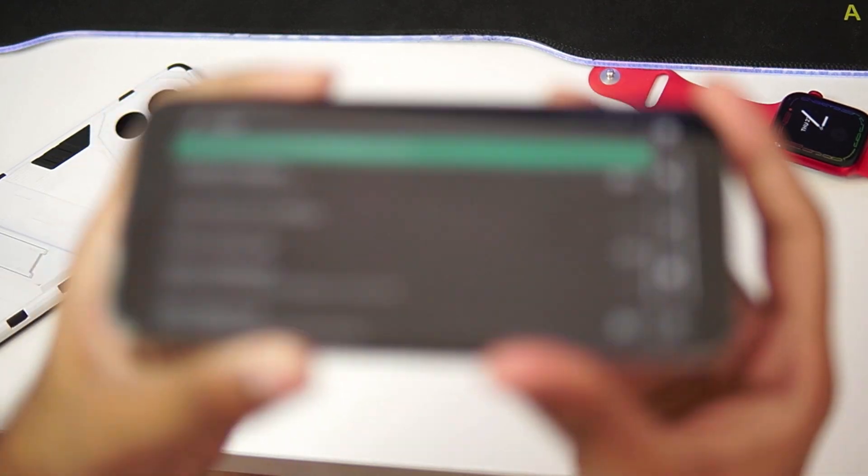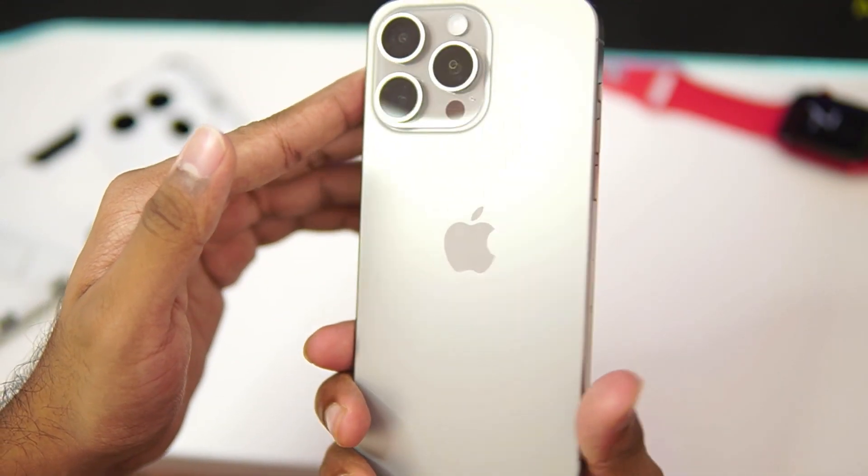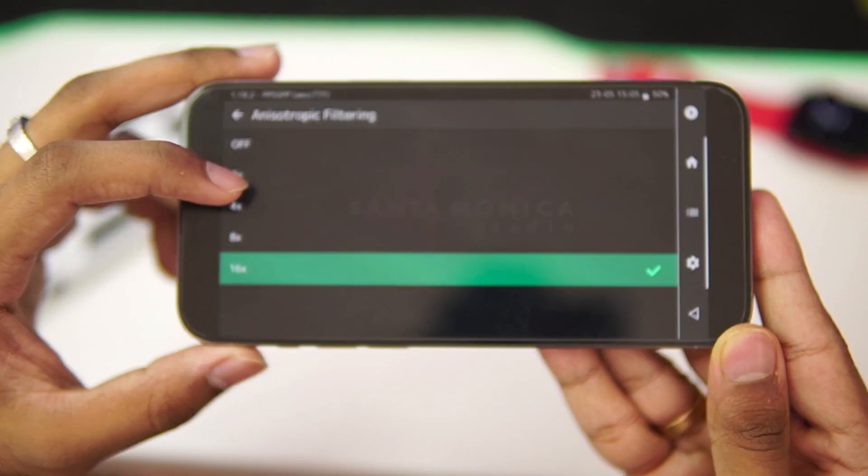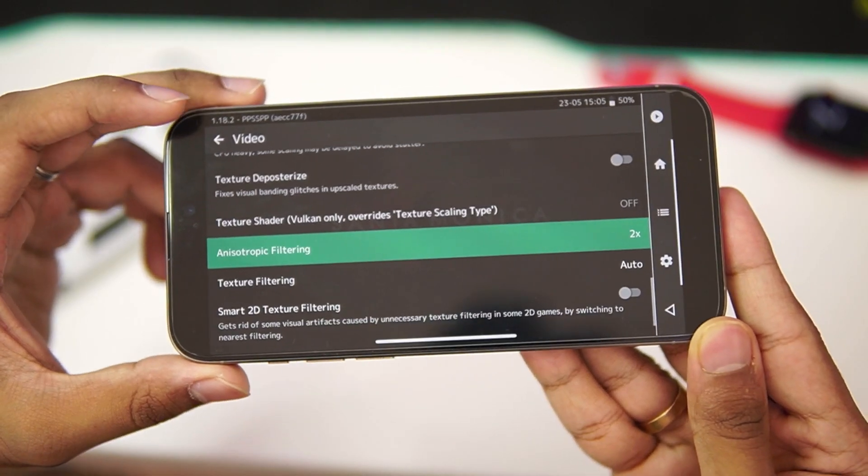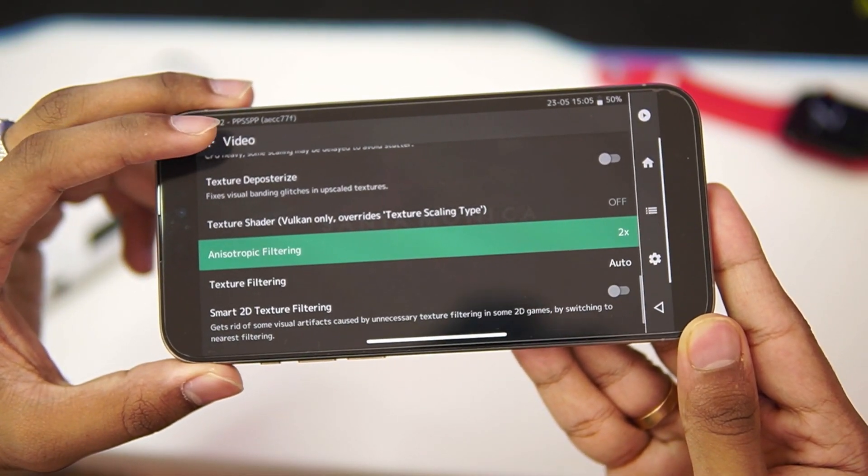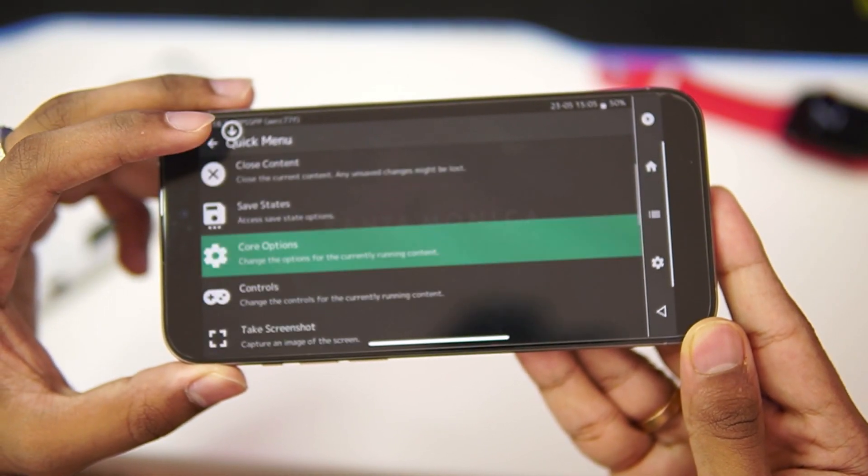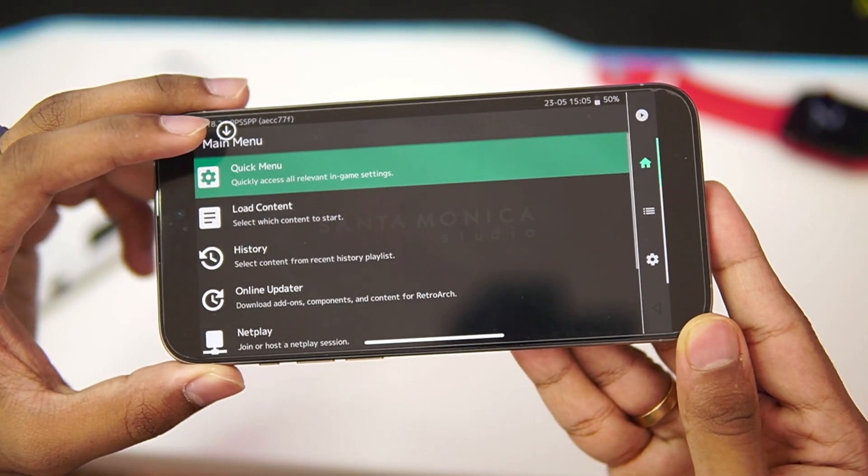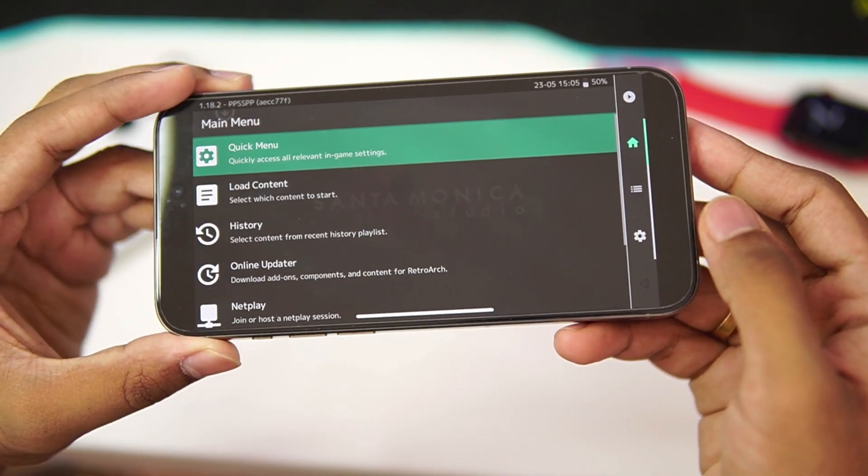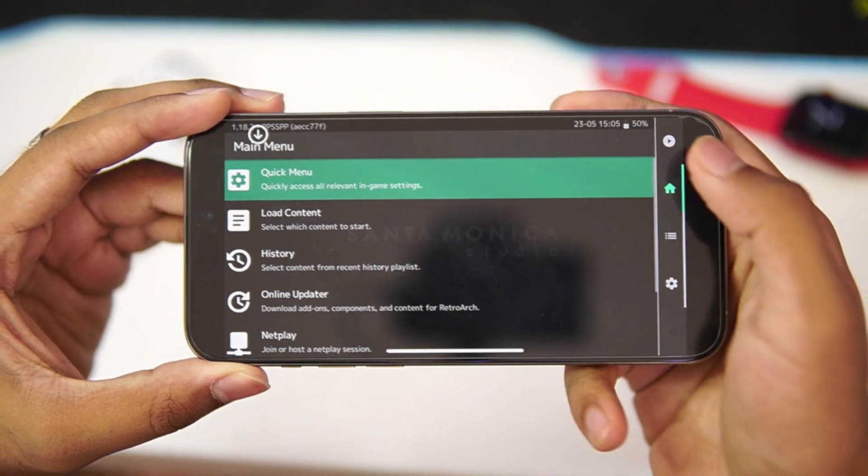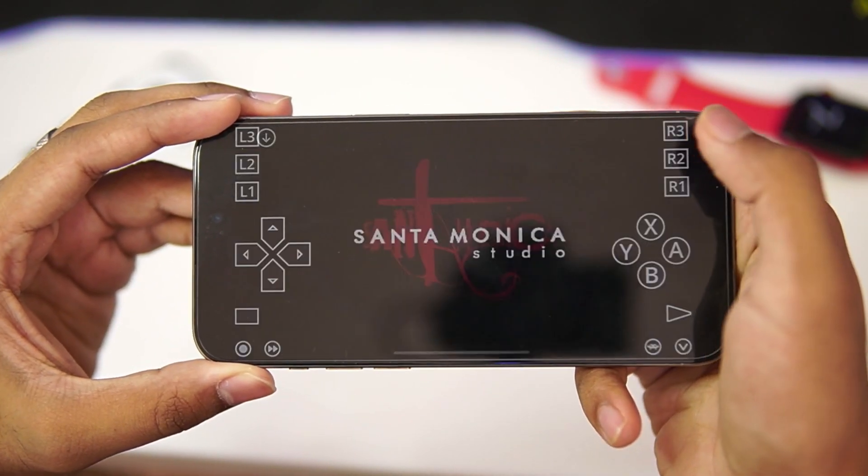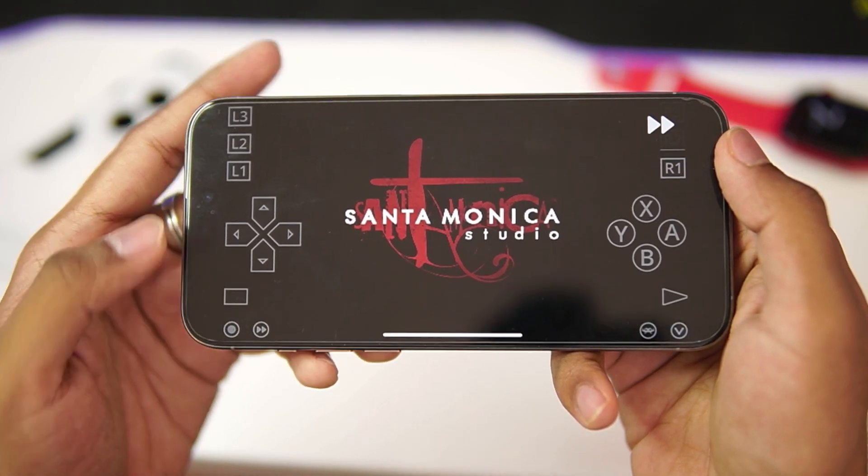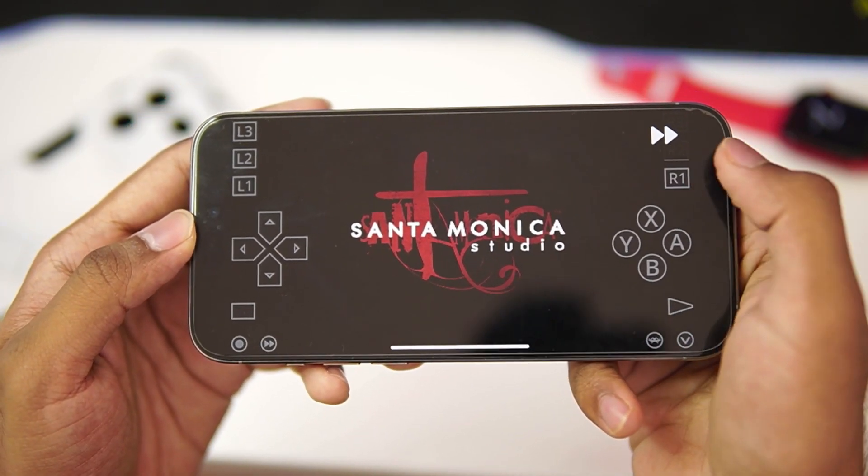But PPSSPP emulator has also been released officially for iPhone. Once that has been done, set the Anisotropic filtering to 2x. And now we should be all set to getting some amazing performance while emulating a PSP game on RetroArch. To head back, just go ahead and tap on this option and enable the Fast Forward mode.